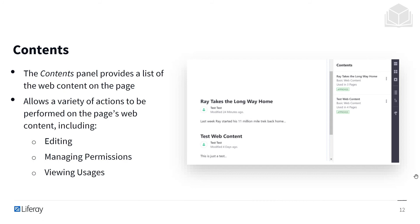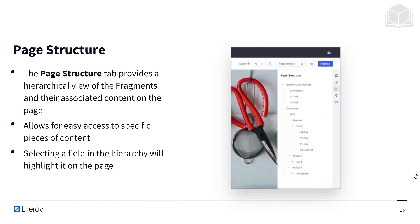Then we have the content section. This can be a little confusing, but this content refers to the web content on the page — specific pieces of web content that we have the ability to edit. We can manage the permissions on them and decide who is able to view them. Then we have the page structure tab, which provides a hierarchical view of the fragments and their associated content on the page. It allows easy access to specific pieces of content, and selecting a field from that column will highlight it on the page — great for creating large or more complex pages so you can still track and see everything together.